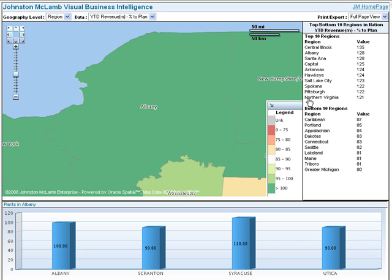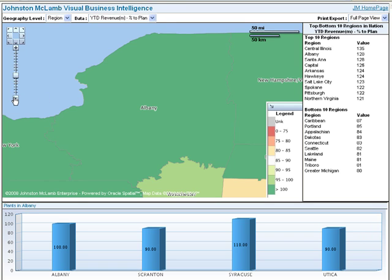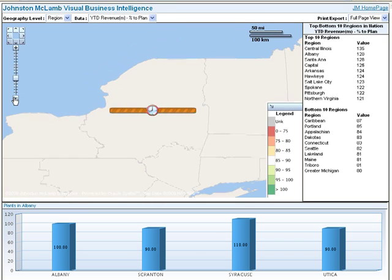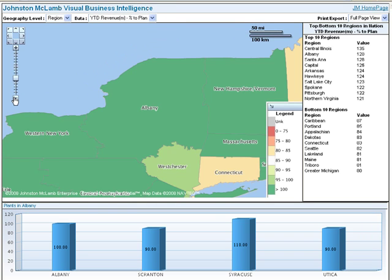Another way to change the view on the map is to use the zoom slider to zoom in or out. Also, you can drag the map to a new location.